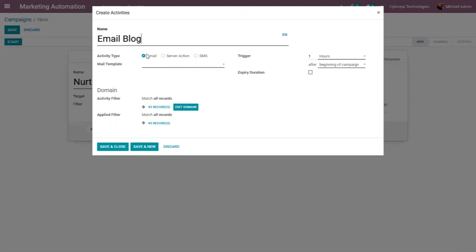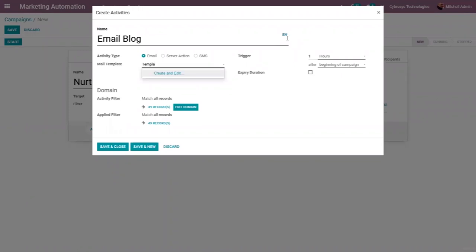Let me create a new activity. Here we can choose the activity type — whether it is sending an email, performing a server action, or sending an SMS. I'm going to send an email, so my activity is to send email. We can also create an email template here, which will be used to send the email.